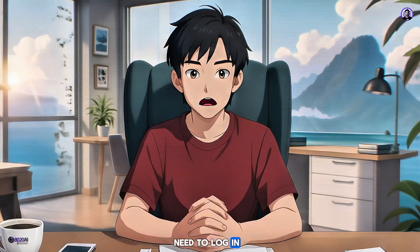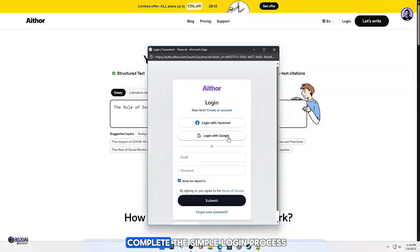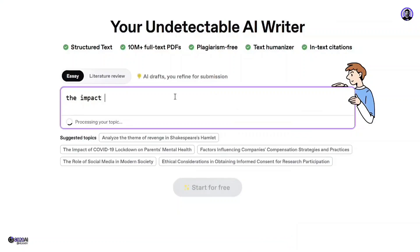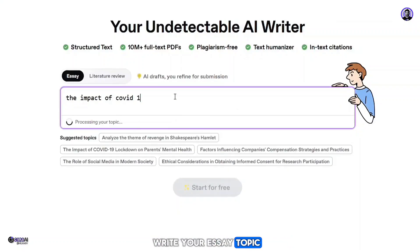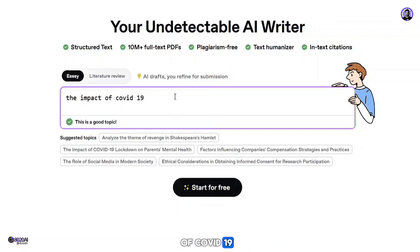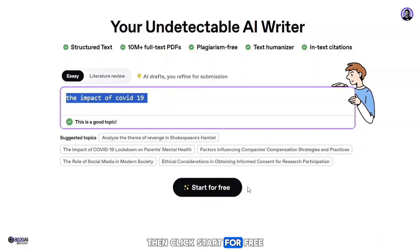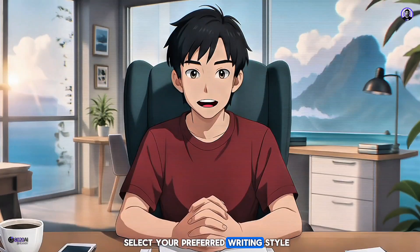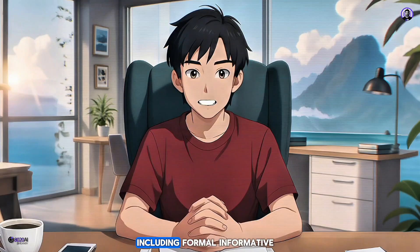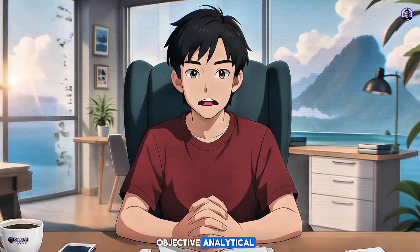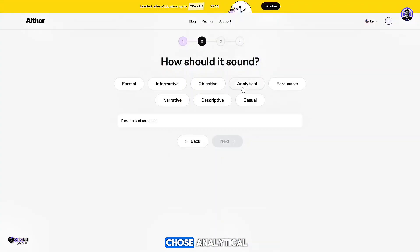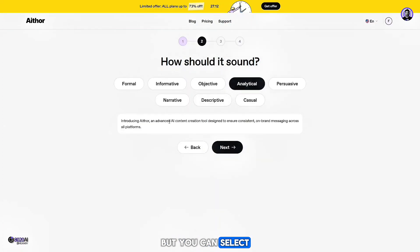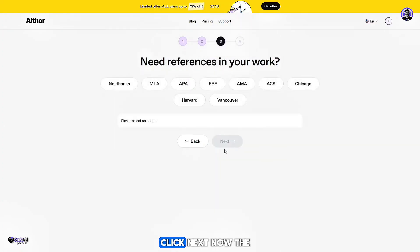To get started, click and complete the simple login process. After that, you can write your essay topic. I typed 'The Impact of COVID-19', then clicked 'Start for Free'. In the next step, you'll be asked to select your preferred writing style. There are eight styles available, including formal, informative, objective, analytical, persuasive, narrative, descriptive, and casual. I chose analytical, but you can select whichever fits your purpose.